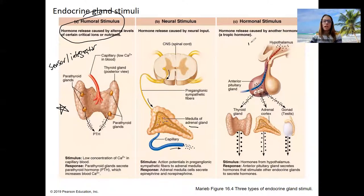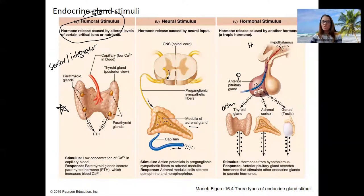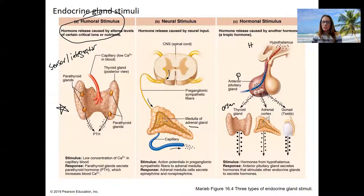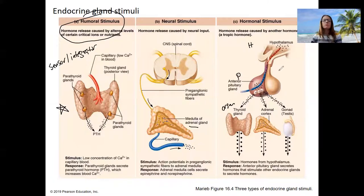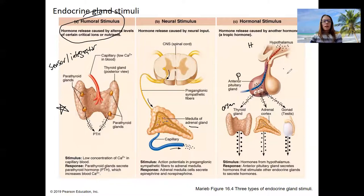That third mechanism is common with the hypothalamic-pituitary-organ axes. The pituitary produces a hormone, and then so does the target organ. These are complex signaling pathways that regulate some important processes. We'll talk about those in the spring, but it is another mechanism by which hormones can be produced.